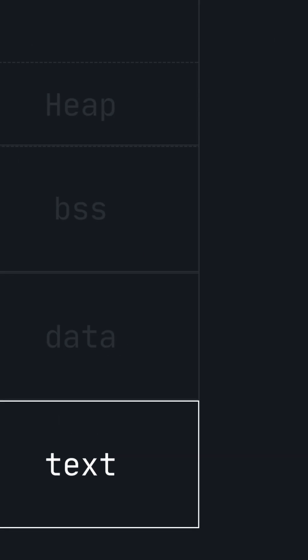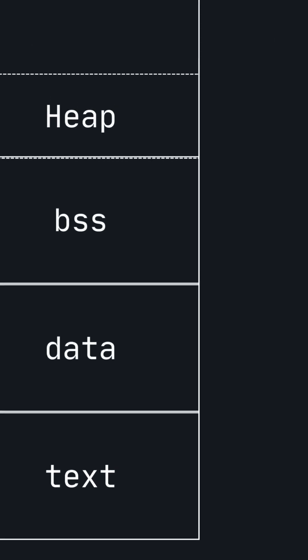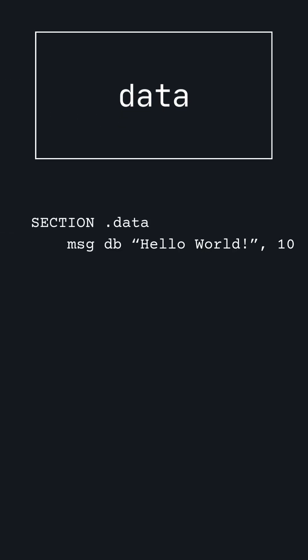The next section is the data section. The data section is where you store values that your program will use. For example, in a Hello World program, the Hello World string is stored in the data section and is printed to the console in the text section.